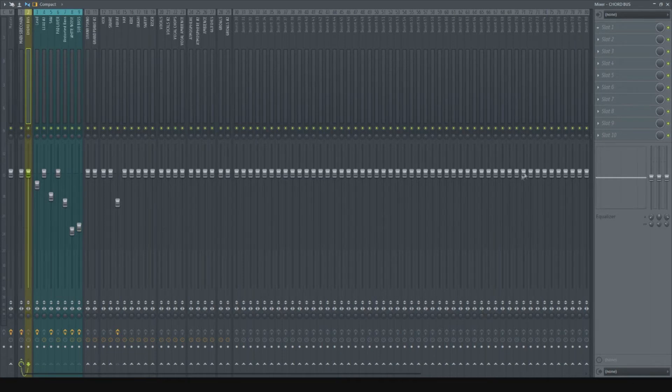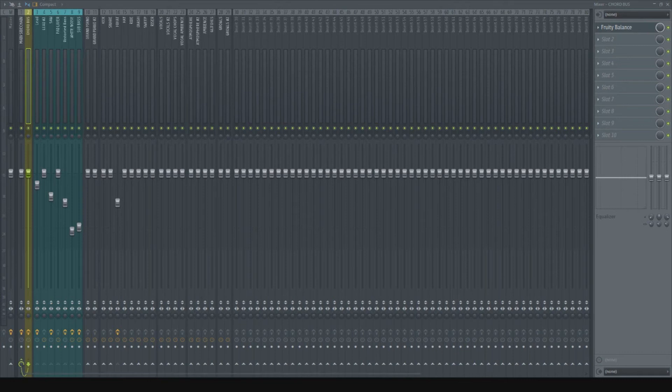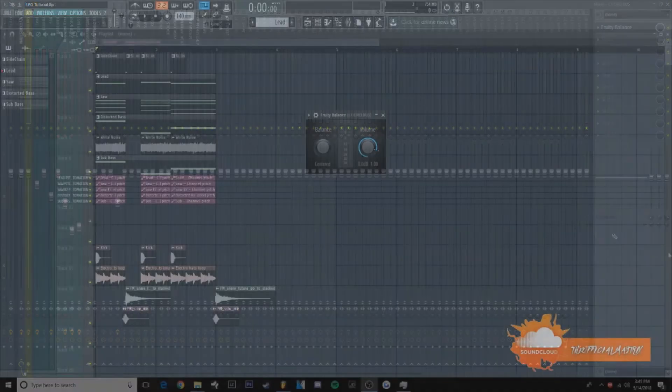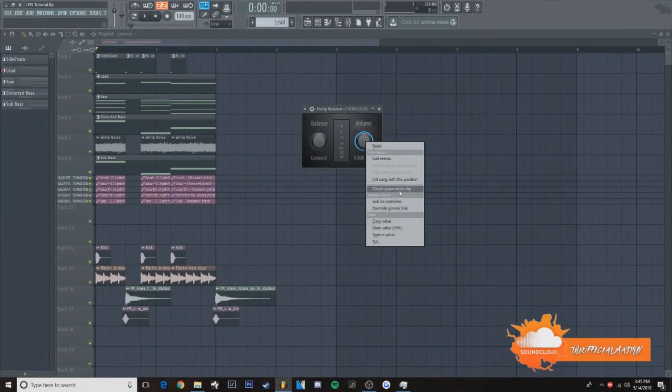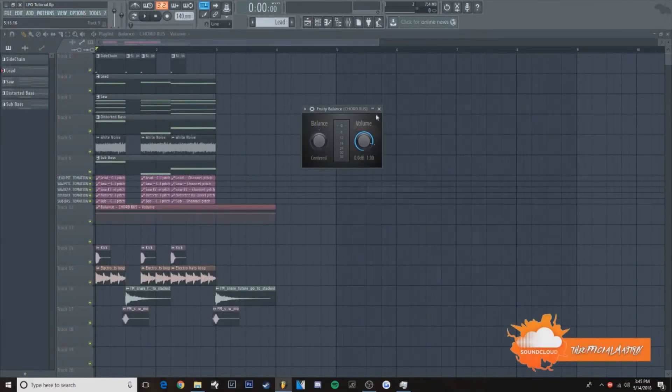So what you're going to do, you're going to add a Fruity Balance. Next, you're going to go and right click on the volume and go to automation clip.